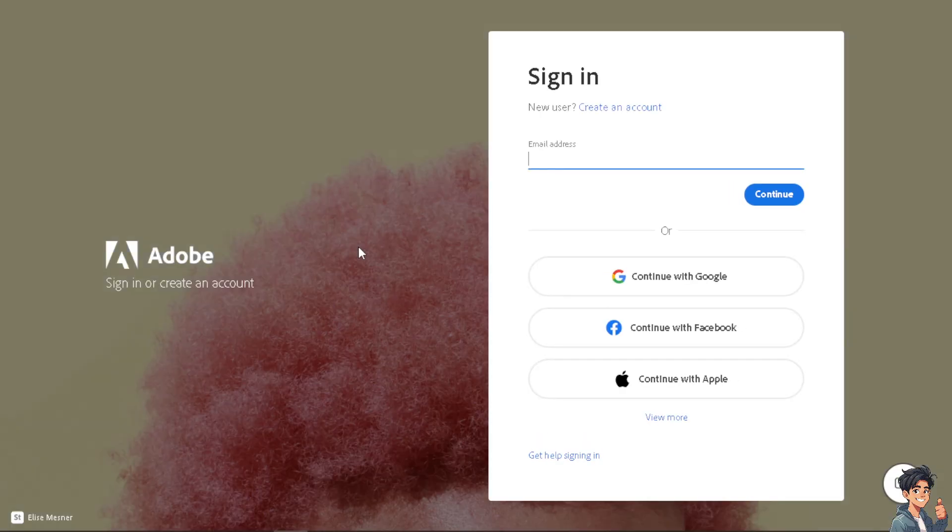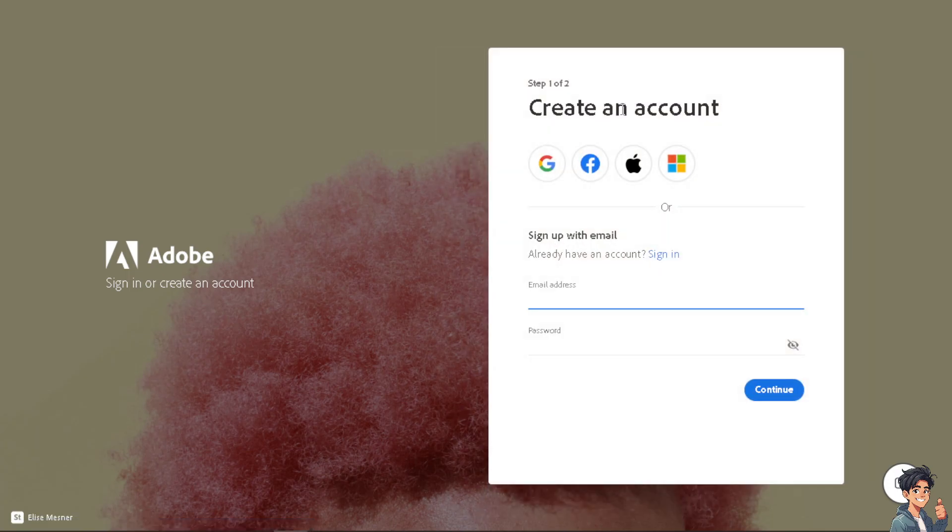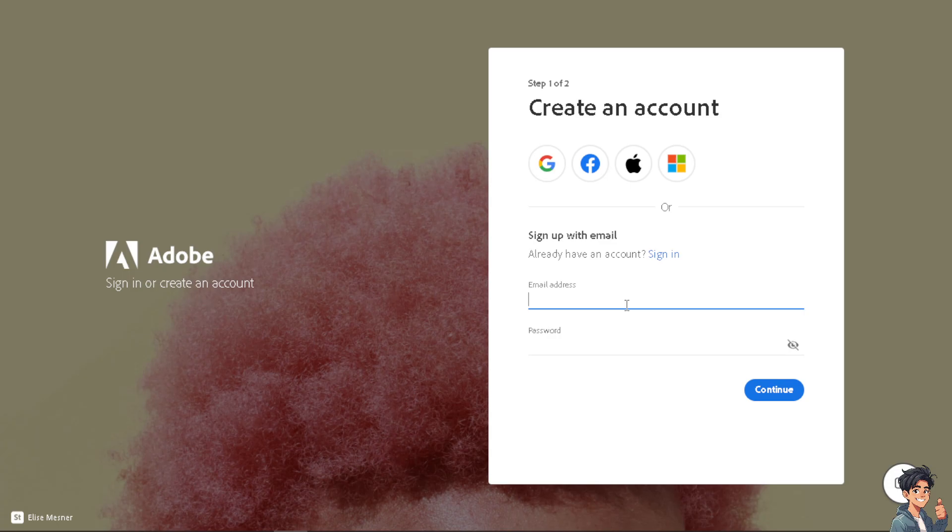If this is your first time in Adobe, click on the create an account option. From here you can use your Google, Facebook, Apple, or Microsoft account, and by following the on-screen instructions you're good to go.